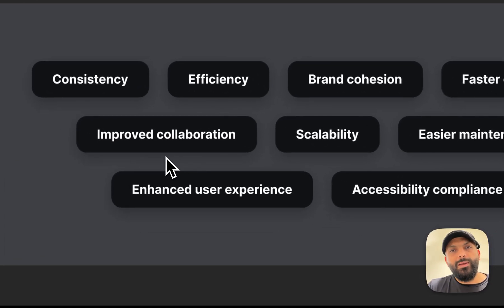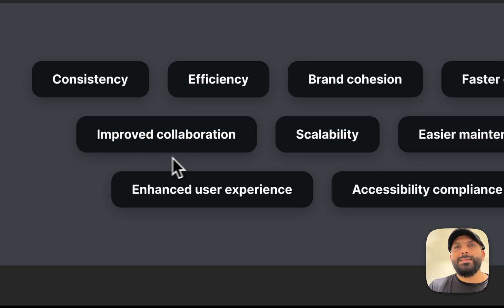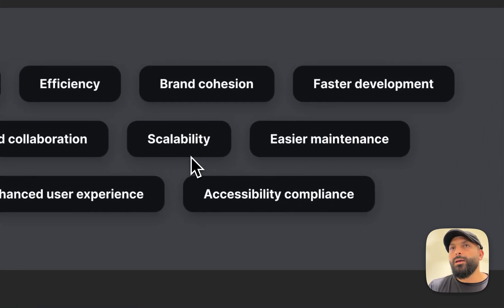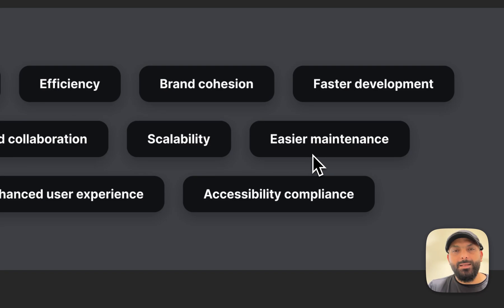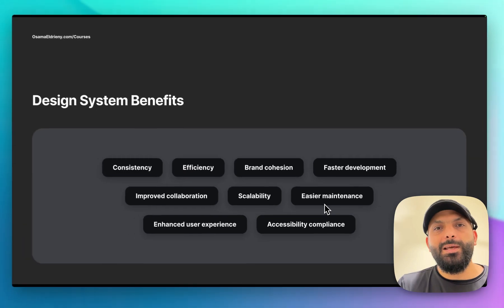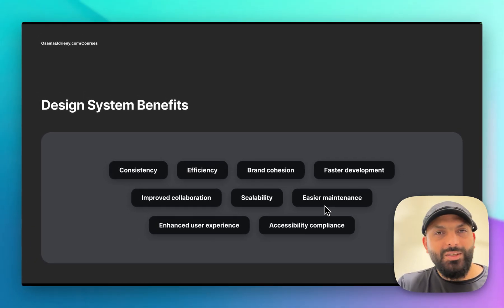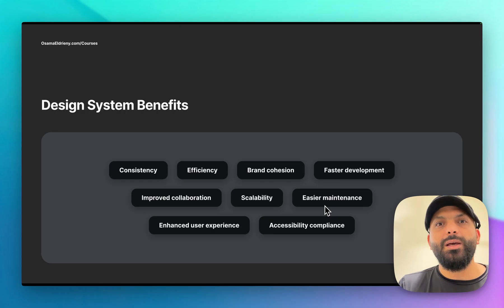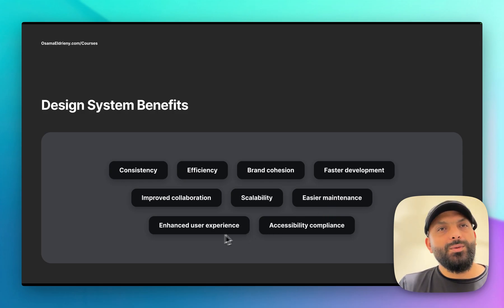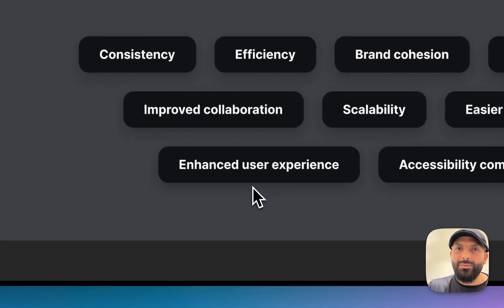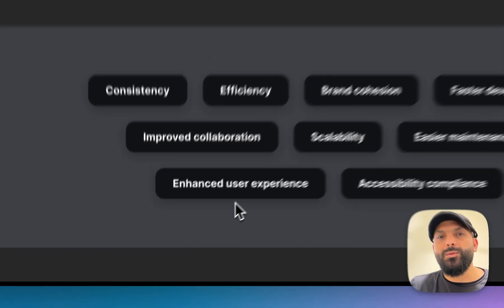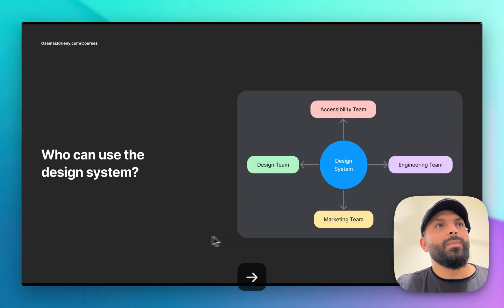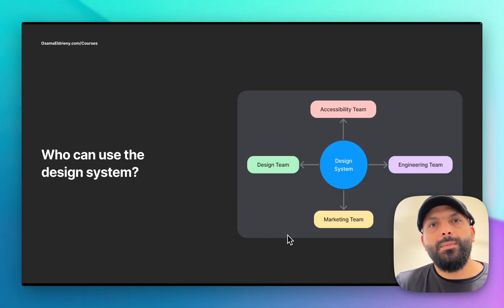It will also improve collaboration between designers and developers and fill the gap between them while handing over the design. Scalability - it's easy to edit. Easier maintenance - it will be very easy to fix any issue or update your branding guidelines because you go to the main component, update it, and it reflects everywhere. Enhanced user experience - if you have more than one platform, the user will get the same user experience.